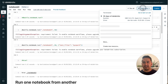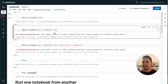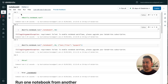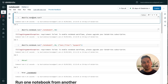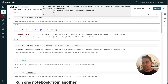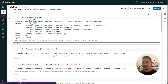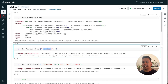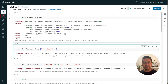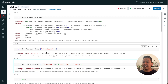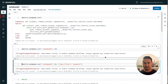If you want to know the documentation, use 'dbutils.notebook.run' with two question marks and it will show the docs. The parameters are the path and the timeout in seconds. But if I run this, it says 'requirement failed to enable notebook workflows — please upgrade your Databricks subscription'.